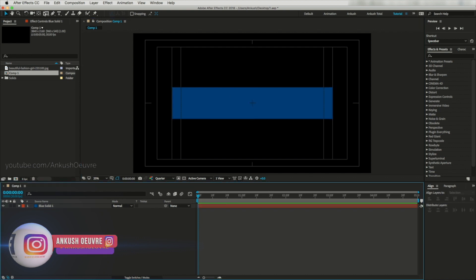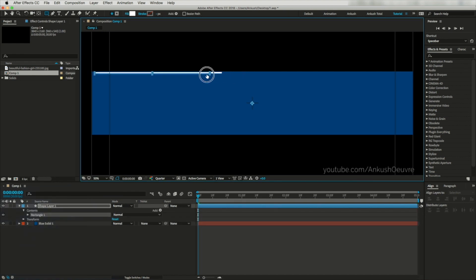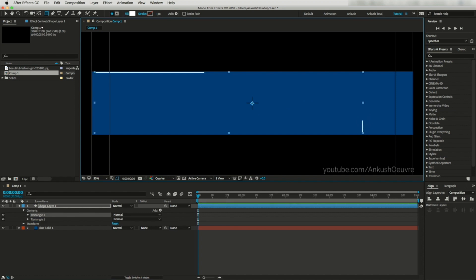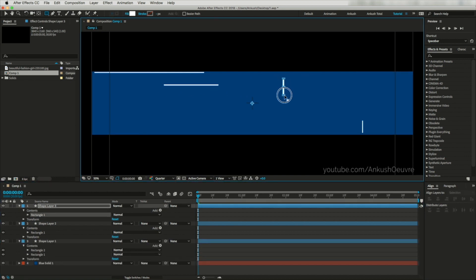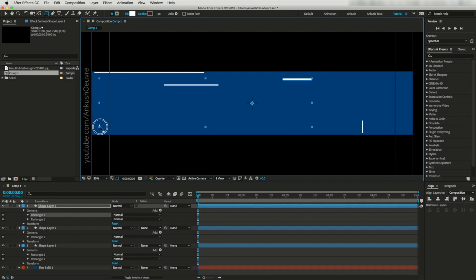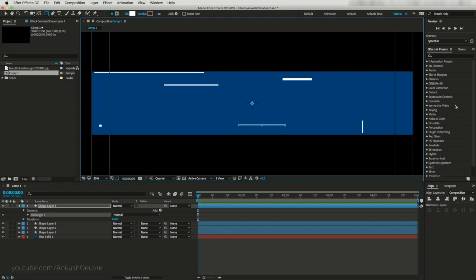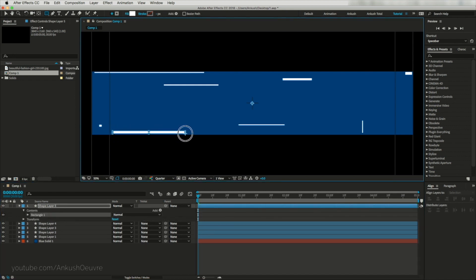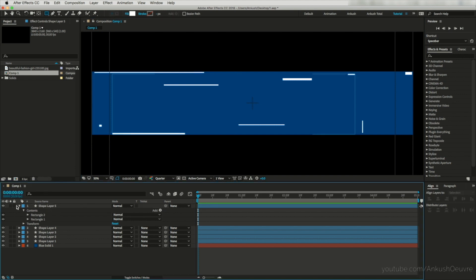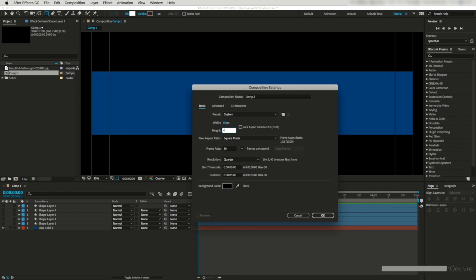Now let's grab the rectangle tool, make sure to add a fill color, and let's draw some thin lines. Let's create another shape layer and create a thin line here and somewhere here. Altogether I will create five layers like this, so let's keep drawing. Now let's hide all these layers and create another composition — I'm selecting 40 by 40 and let's call it 'box'.